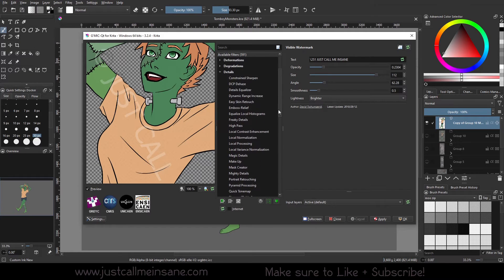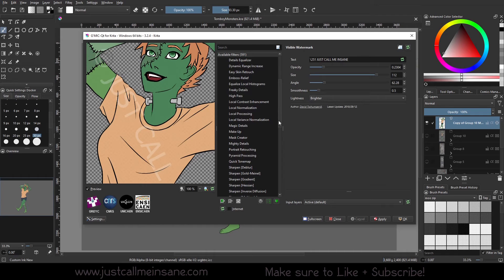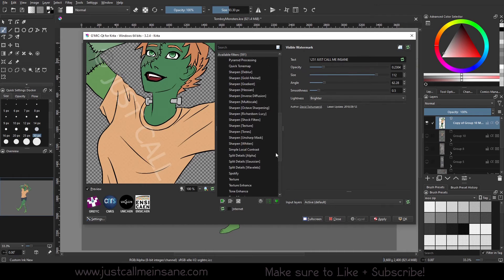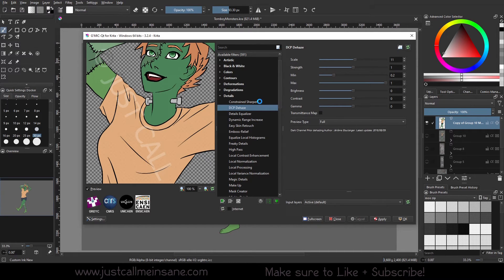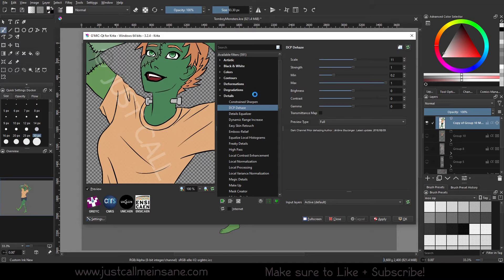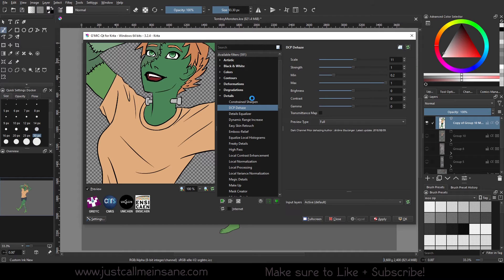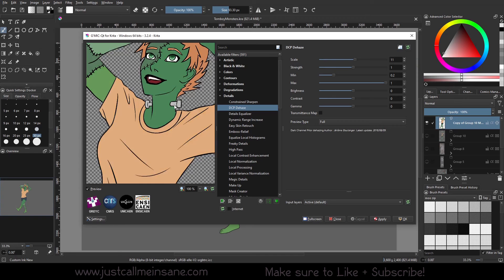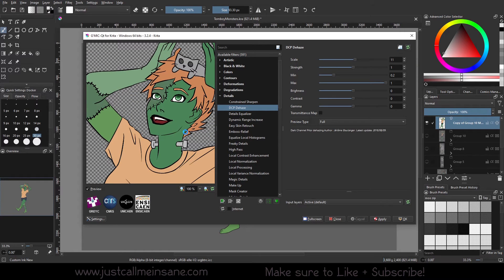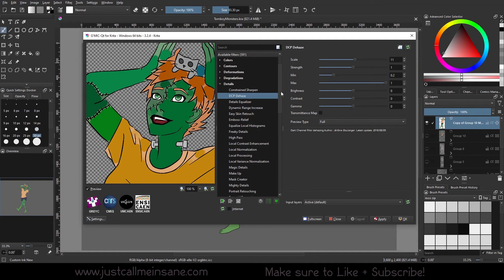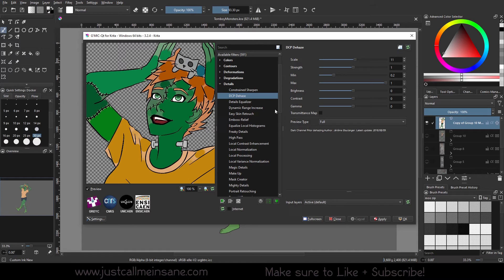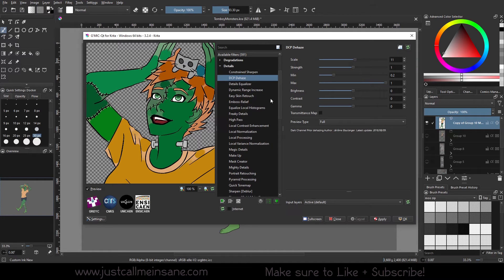Now the only downfall is once you apply it, you're not going to be able to go back and edit it. So if you spelled your name wrong or whatever, you're going to have to redo it. But it's still not as painful as the text tool in KRITA. And that's pretty much a quick look at the degradations and one of the details. And there's quite a bit here, so we're going over a couple of them.